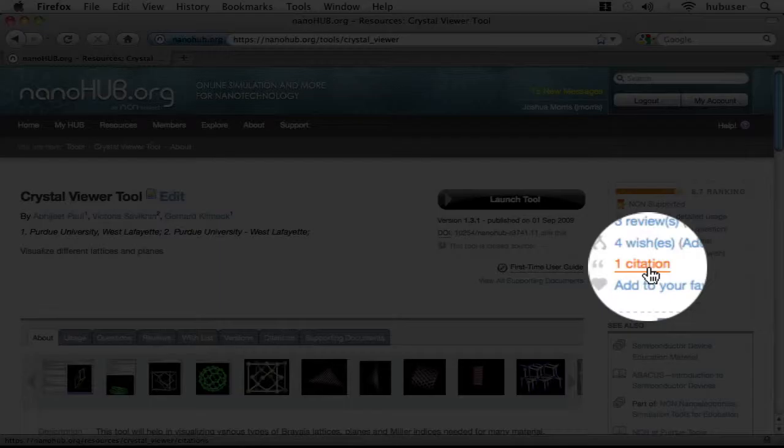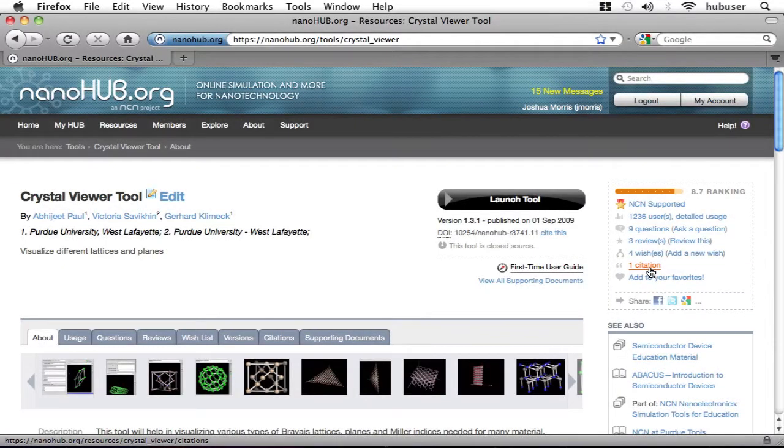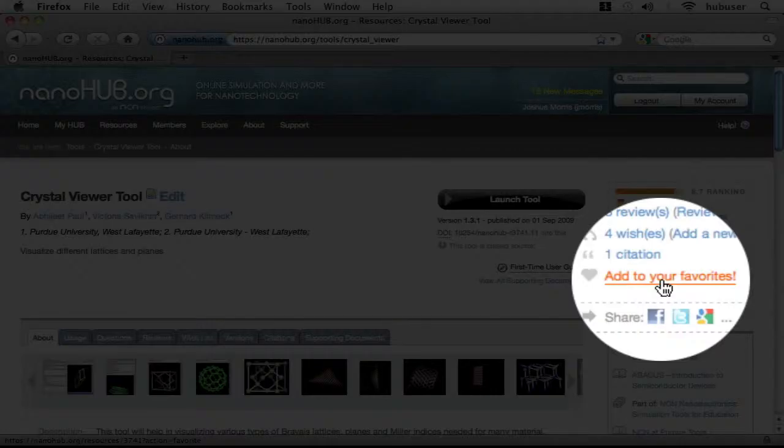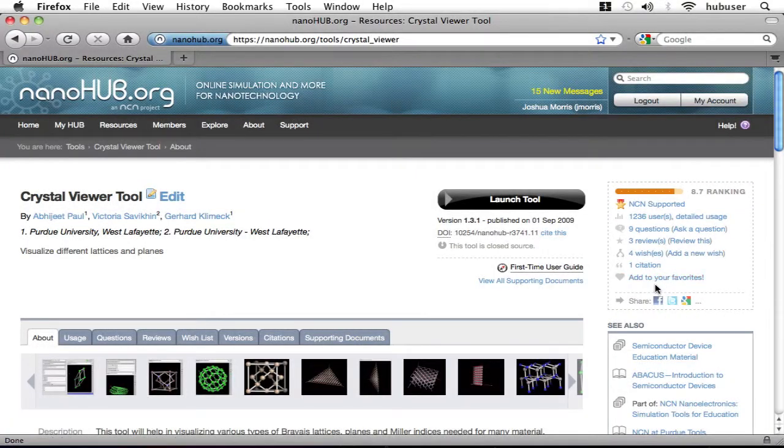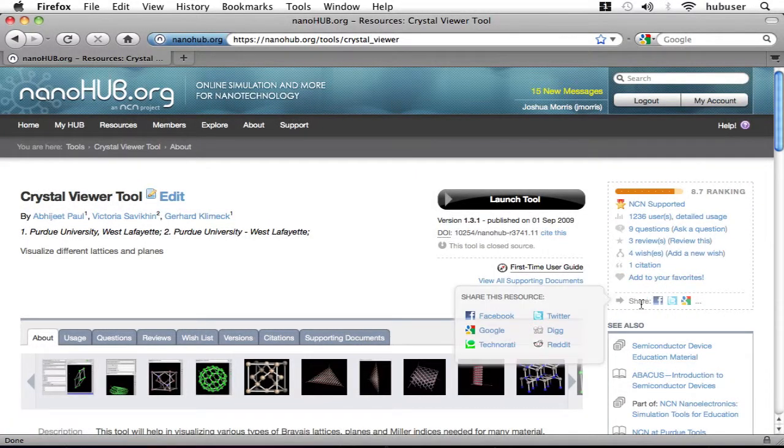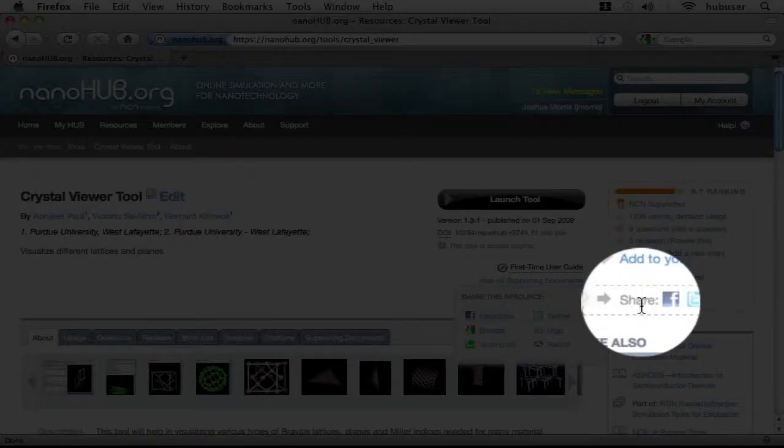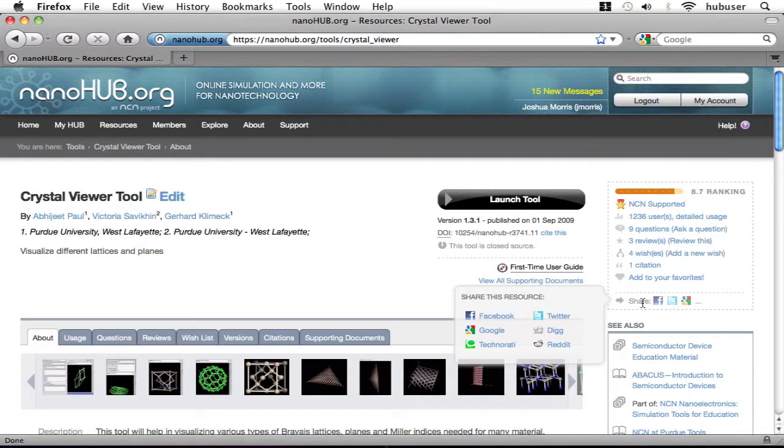All known citations of this tool in journals or on the internet. A link to add this tool to your favorites list so that you can get back to it quickly. And lastly, a list of icons linking to popular social networking sites where you can easily tell your friends about this tool.